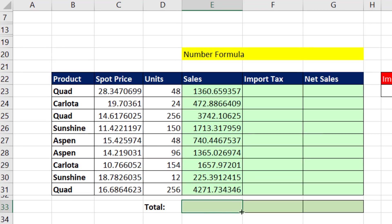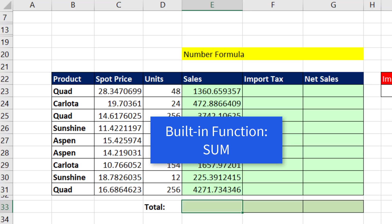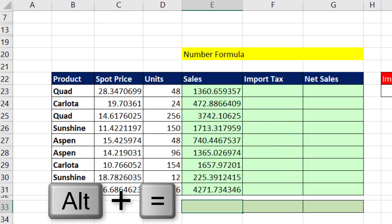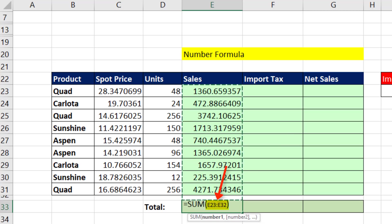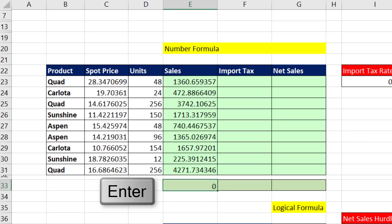If our goal is to add this column of numbers, we can use the built-in sum function. And there's a keyboard shortcut, Alt-Equals. Notice the equal sign, the built-in function sum, and the dancing ants around the range of cells, E23 to E32. So I can hit Enter.